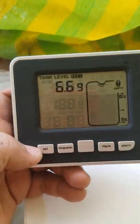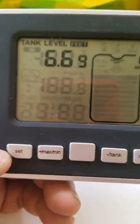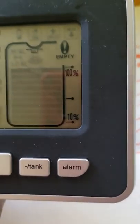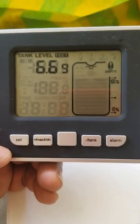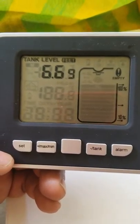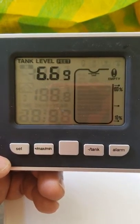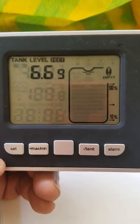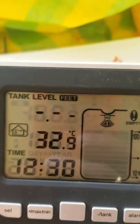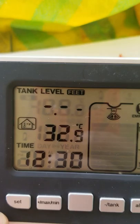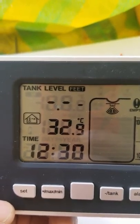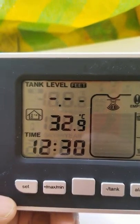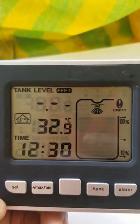You hold on the set button and the alarm button simultaneously. And the first level is asking you to set with an empty tank. There is this H3 value. So I set, you saw it flashing at 6.6 inches. So that's what I set that to.